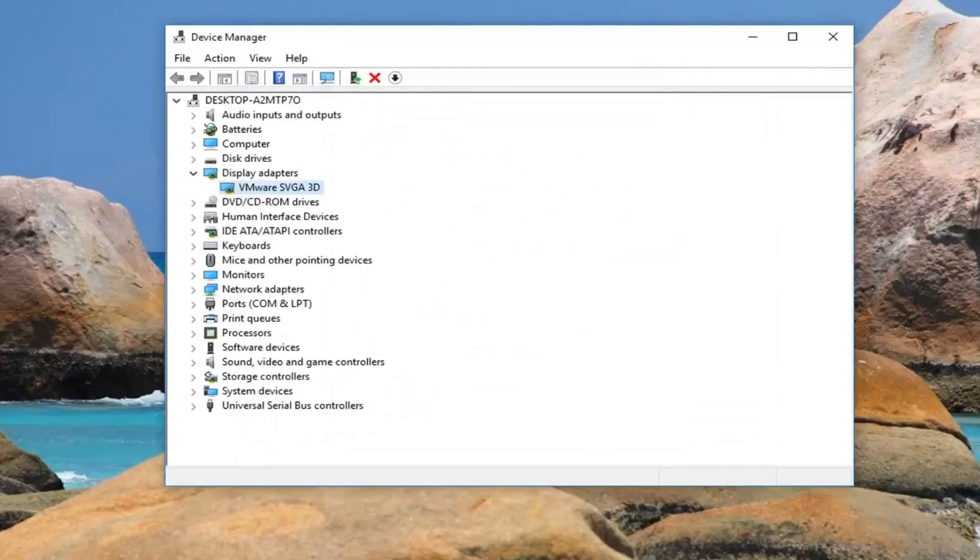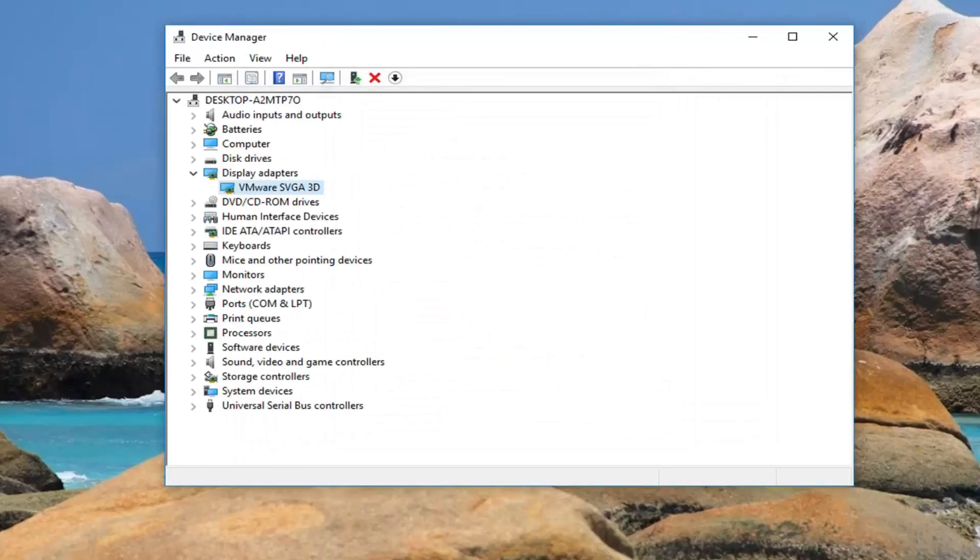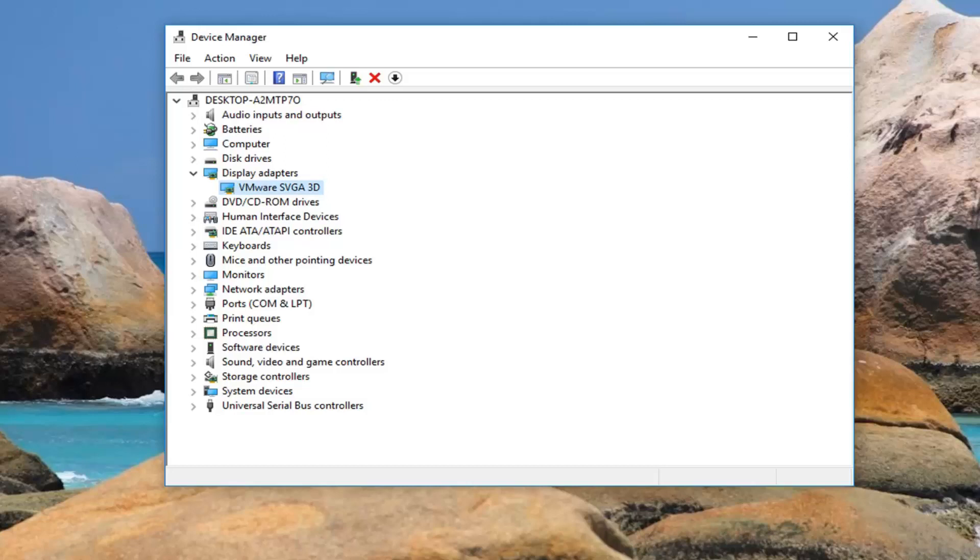You can also try resetting the CMOS battery. I usually suggest if you are comfortable with it, opening up the back of your laptop and actually just removing the battery and then putting it back in. This is not actually your laptop battery, and usually if you look up your computer model it should be pretty clearly labeled how to do it. So again, the CMOS battery.